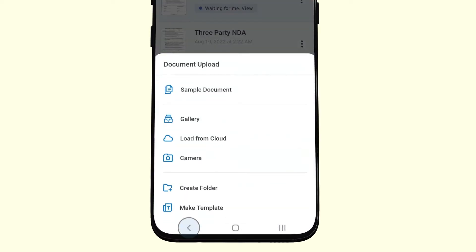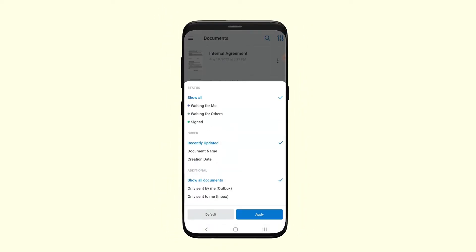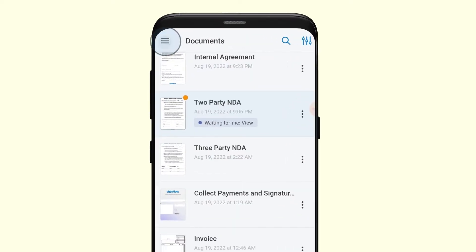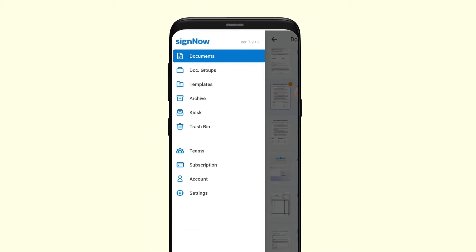It's easy to find any document using the search tool or sort your documents by tapping the filter icon in the top right corner of the screen. Tap on the hamburger icon in the top left corner to browse your SignNow folders and view more options.